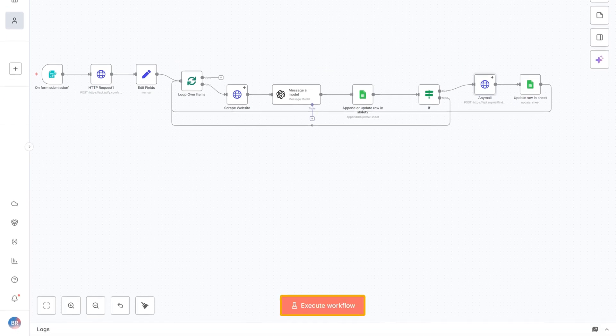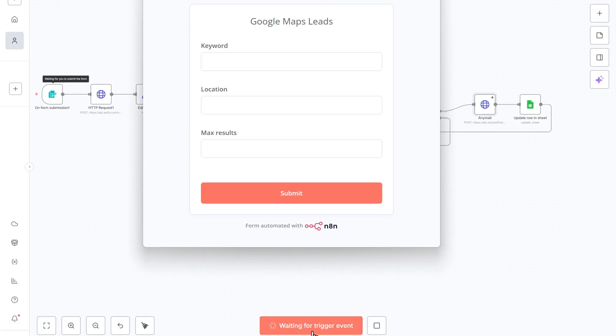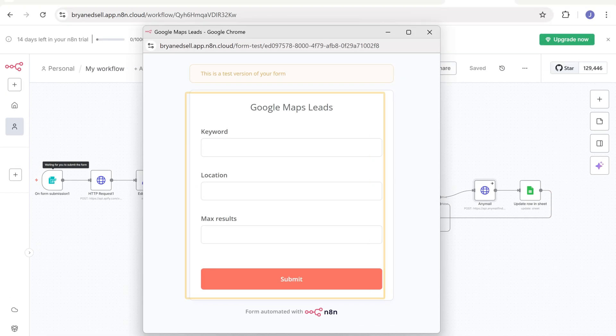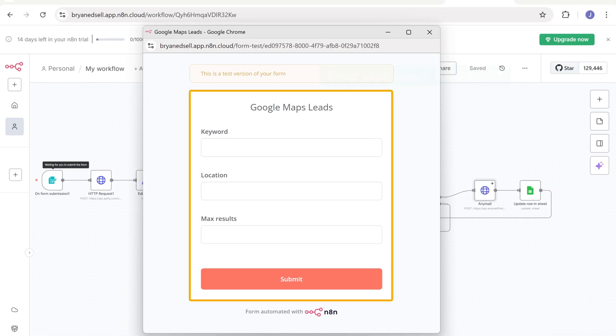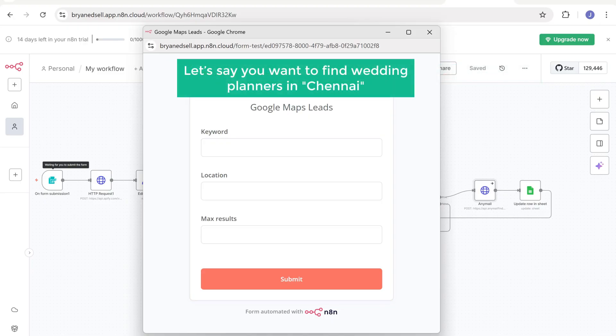Just click execute workflow. And this form will pop up. Here enter your search parameters. Let's say you want to find wedding planners in Chennai.